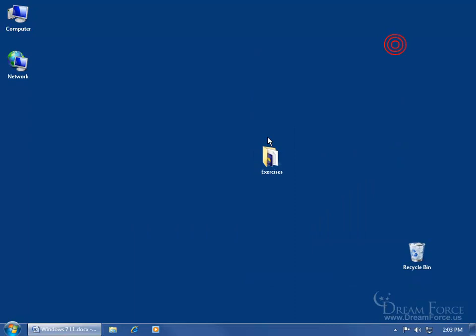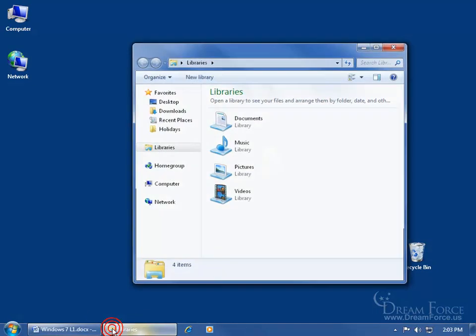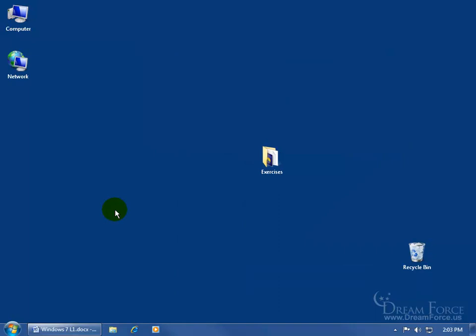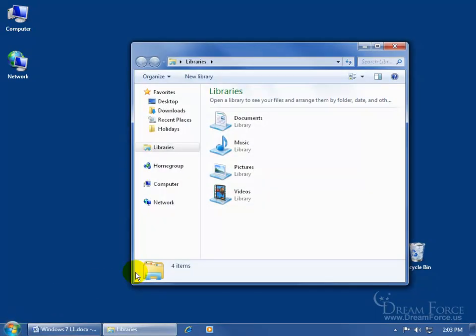The other two ways involve Windows Explorer. As you recall in the previous training video, when you hover over the pinned folder on the taskbar, it says Windows Explorer. When you click on it, it opens up and takes you to the Libraries folder. The same thing happens when you right-click on the Start button and click Open Windows Explorer — same place, Libraries.